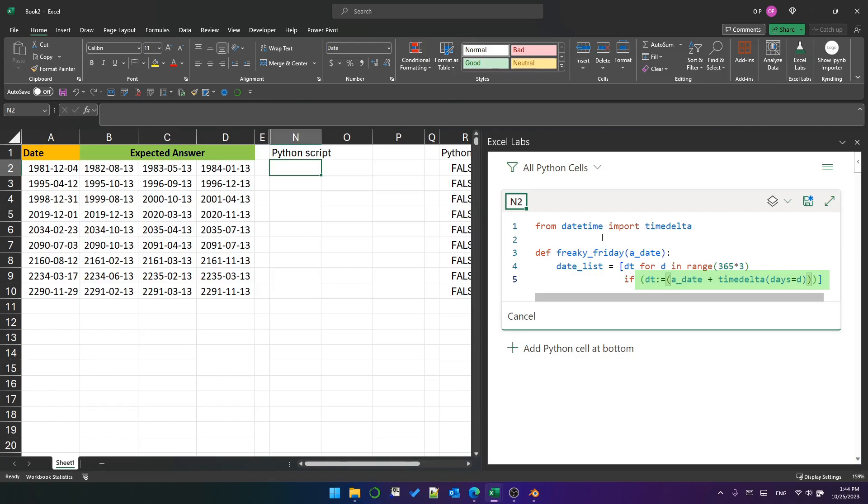By defining it with this colon equals operator, this is actually known as the walrus operator, we can reference dt elsewhere in the list comprehension. That's how we're able to put dt on the first line.